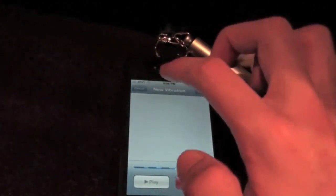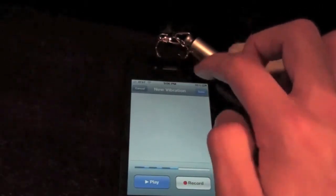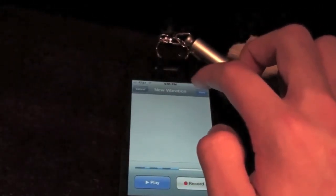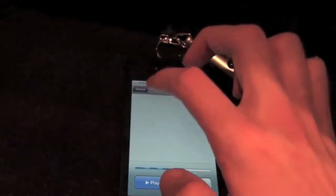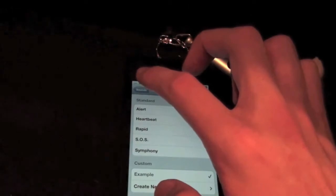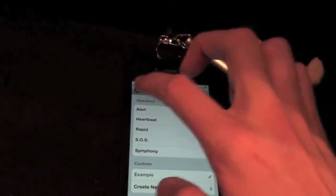And you can assign those to anything. Anything. Like, you know, if you wanted someone to call you, like different vibrations. So that's pretty cool. You can assign different vibrations now to what you want.